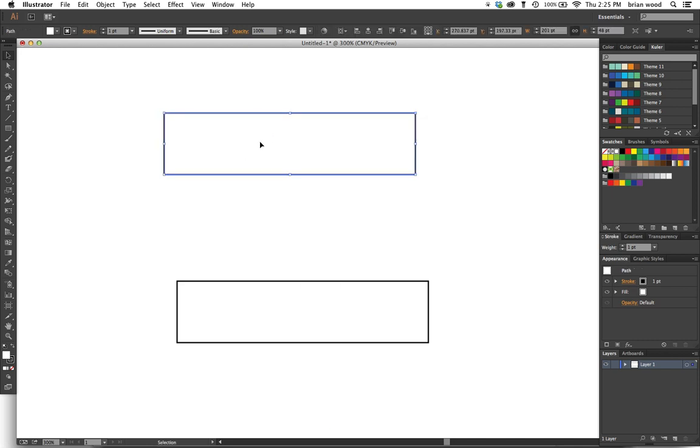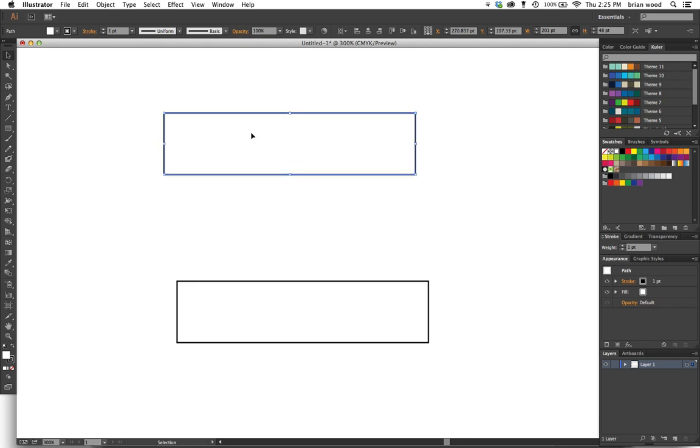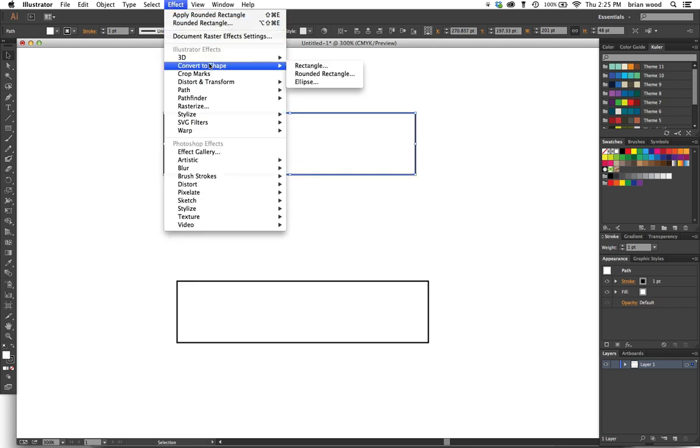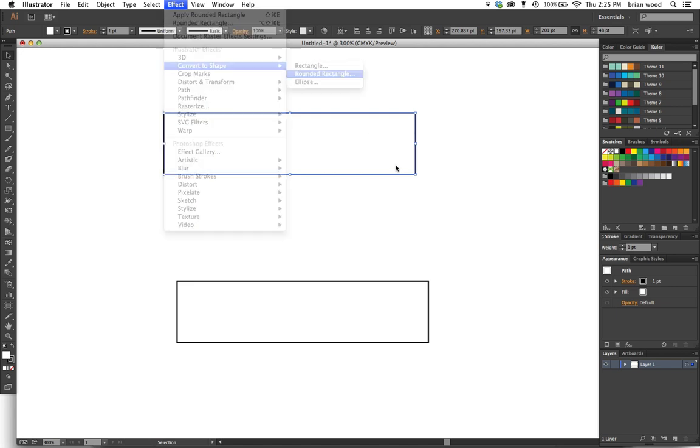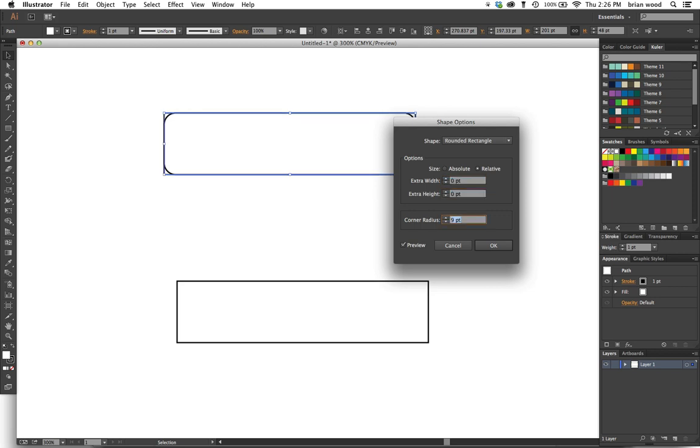Got a rectangle. If I copy it and paste in front, I've got two, one on top of the other. Take the rectangle you have, go up to Effect and you can see I've been trying here—Convert to Shape, Rounded Rectangle. When you do this, you're gonna say okay, I don't want any extra, but I do want around the corners. Put the corner radius there, click okay.